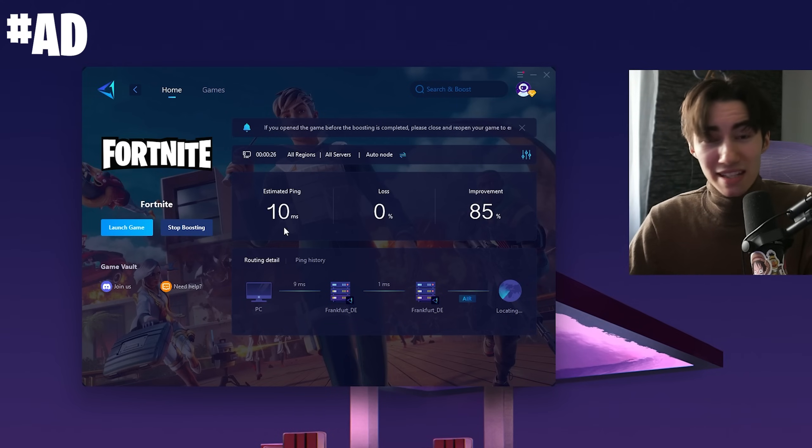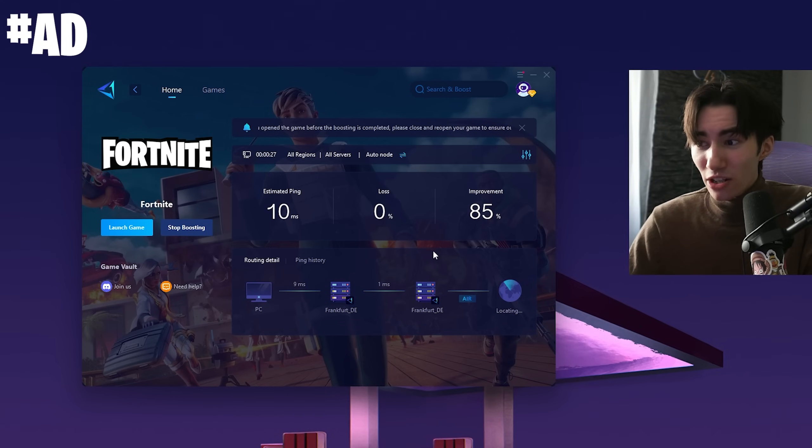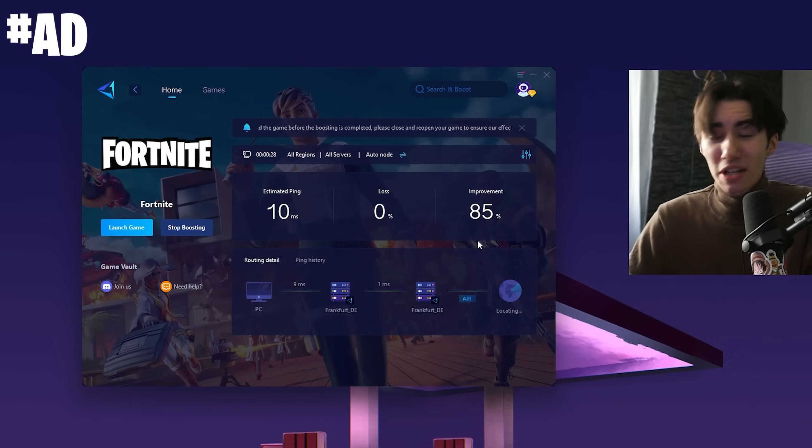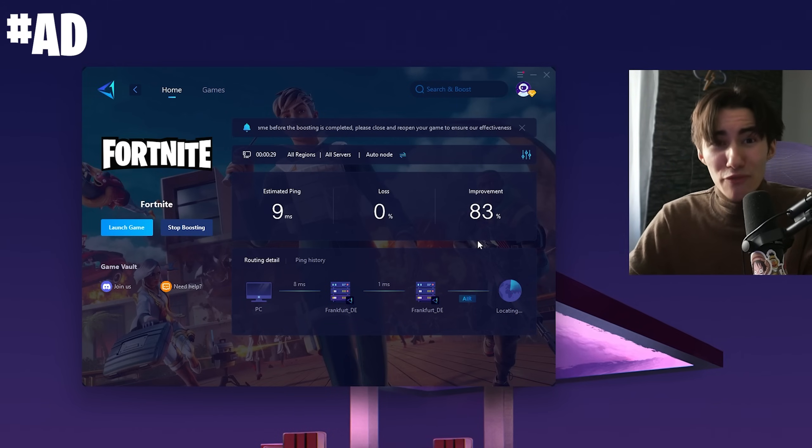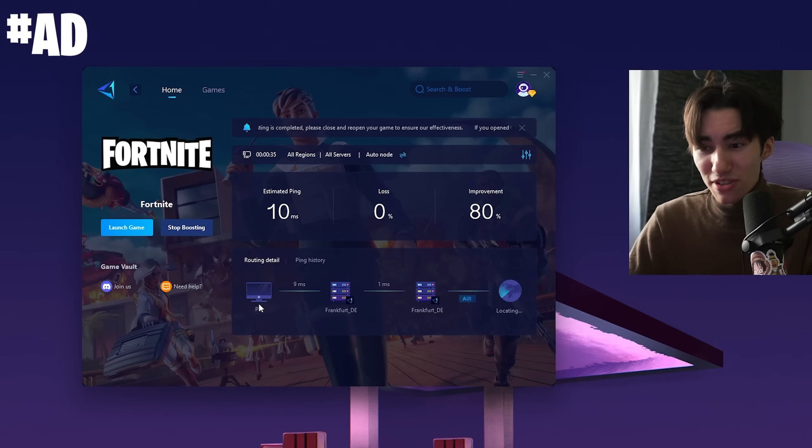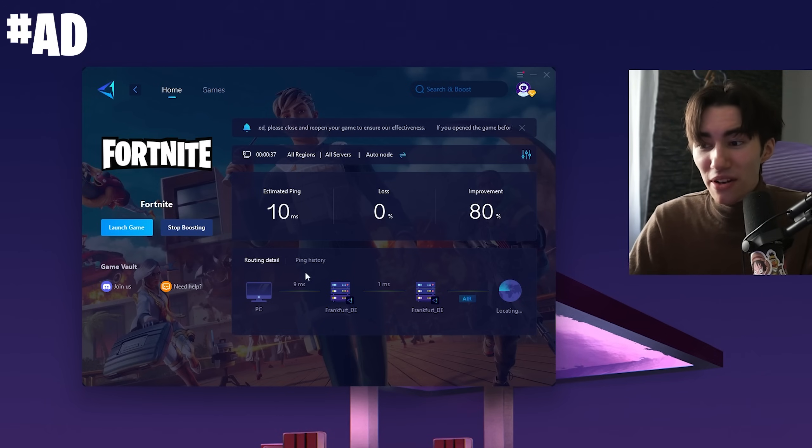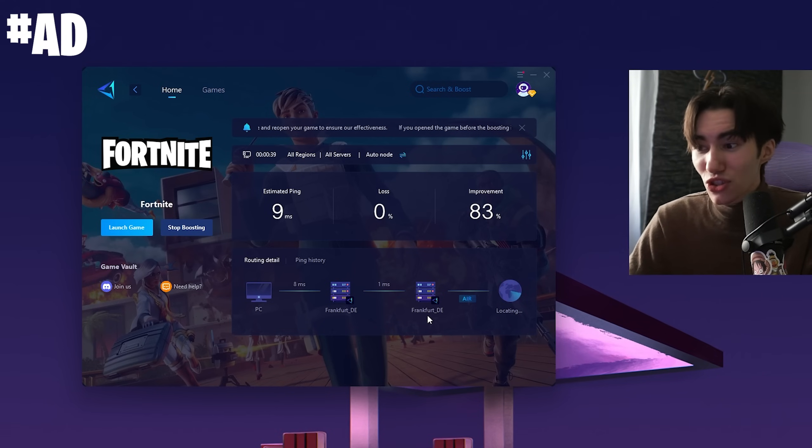In Creative it will be even lower, and it already gave an improvement of 85%. You can also see the connection between your PC and your router, then your router and the game server.